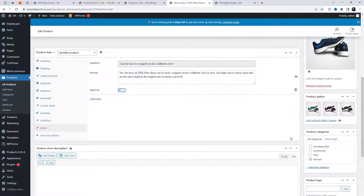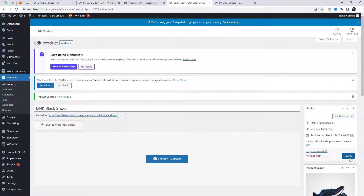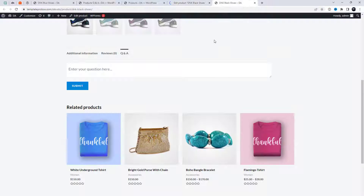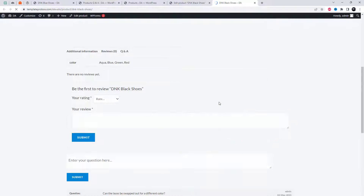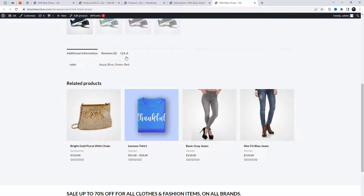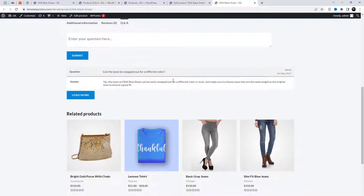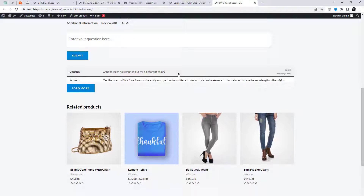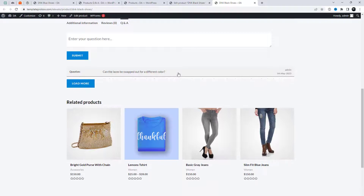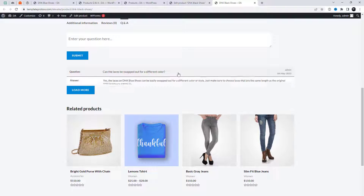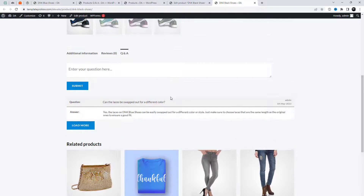Ensure that the Approve option is enabled for each question. By doing this, you can control which questions are displayed publicly.